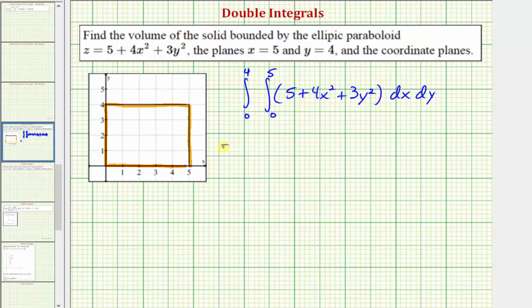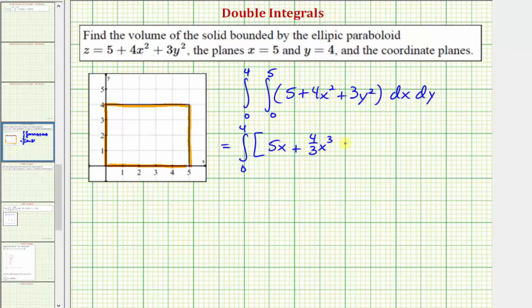Now we integrate with respect to x, treating y as a constant. We get five x plus four-thirds x cubed, and for the three y squared term, treating y as a constant, we get three x y squared.